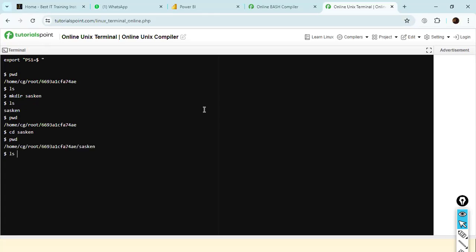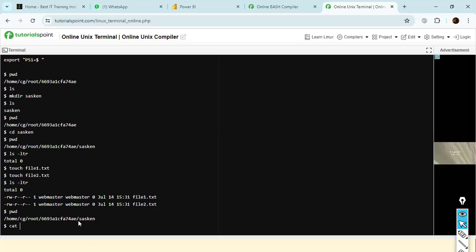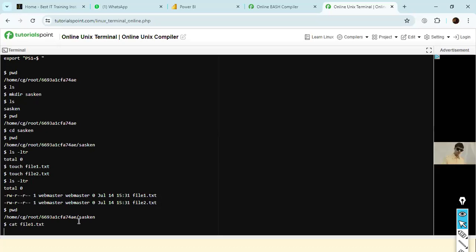I'm going to create another directory: mkdir sas10. If I look inside this folder, sas10 is there — only one folder, no files available. If I go inside and create files: touch file1.txt, touch file2.txt. Then using LS -ltr, inside the saskan folder you have two files: file1.txt and file2.txt. To view the content of the file, use the cat command: cat file1.txt — nothing is there because we did not put anything in it.